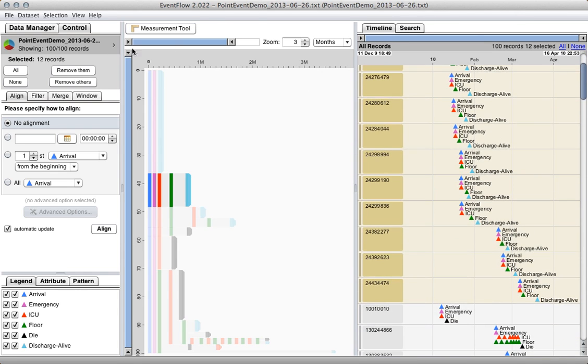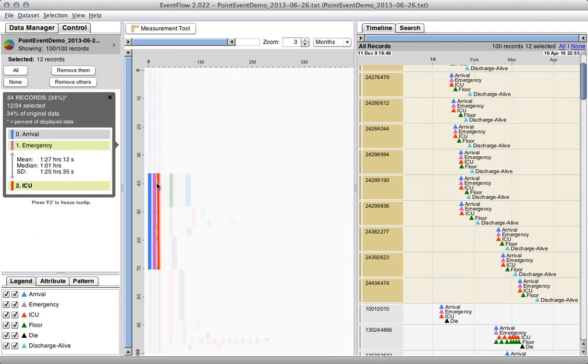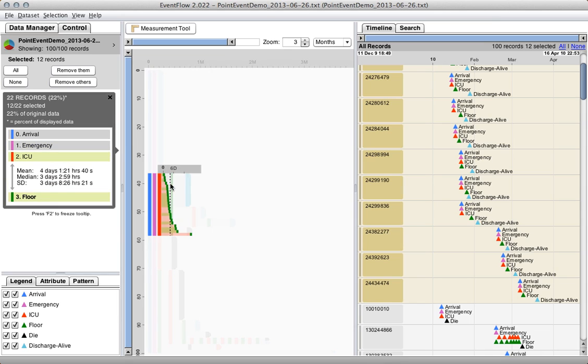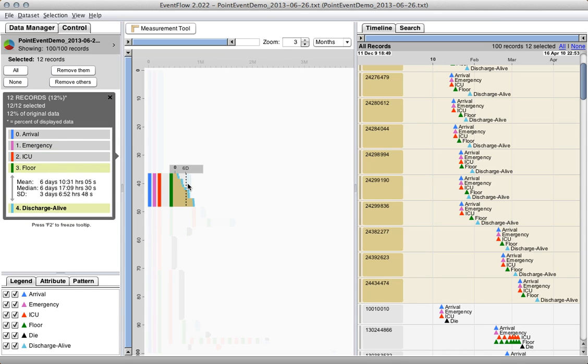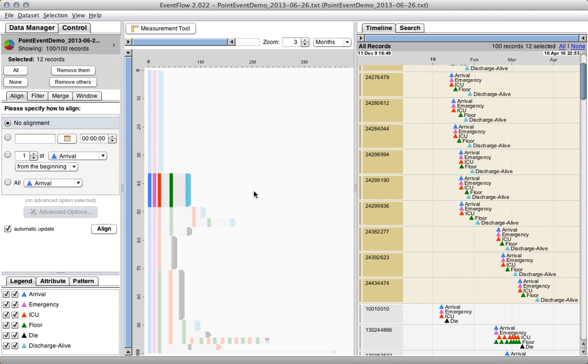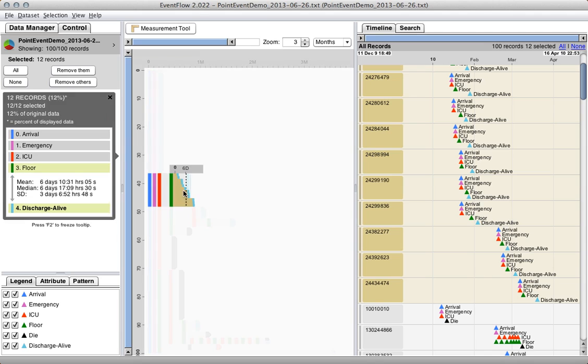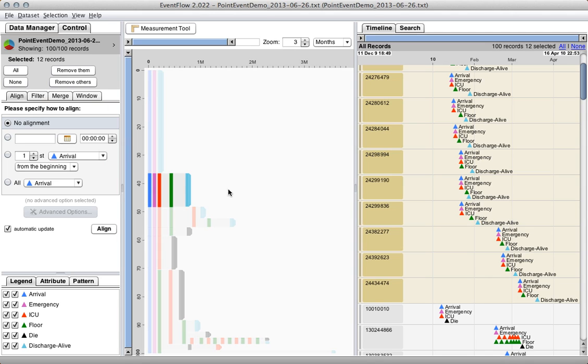It highlighted 12 of the 100 records, and these are all the patients that arrived, went to the emergency room, then went to the ICU, then went to the floor, and then got discharged alive. And as you can see, if I scroll over, we plot these bars horizontally by averaging the time lapse across all 12 of these records that get aggregated into this bar.